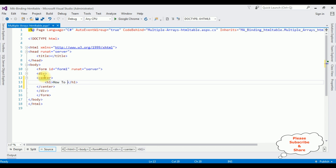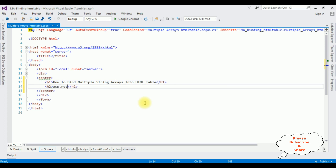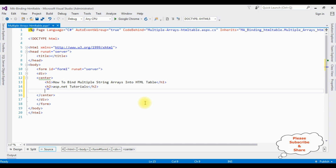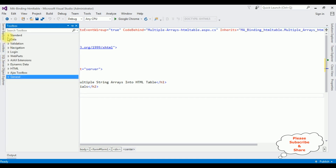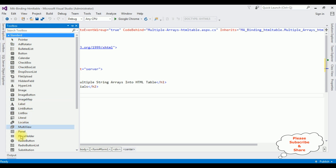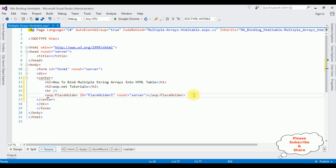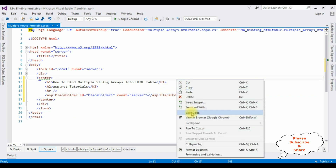Now between the form and div tag I'm adding a center tag and adding the header: 'How to Bind Multiple String Arrays into HTML Table'. Also adding an H2 tag for 'ASP.NET Tutorials', followed by a horizontal line. After the horizontal line I'm adding a Placeholder control. I open the toolbox, expand the Standard folder, and drag the Placeholder in. In this placeholder I will be adding the HTML table dynamically using C# code.